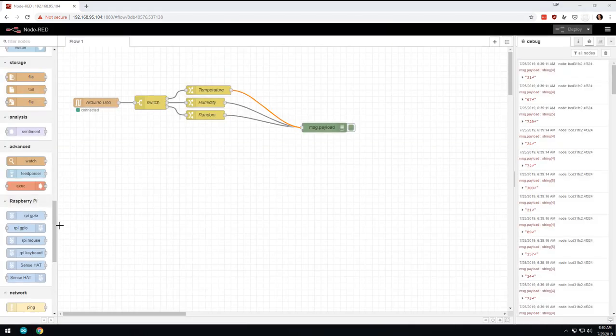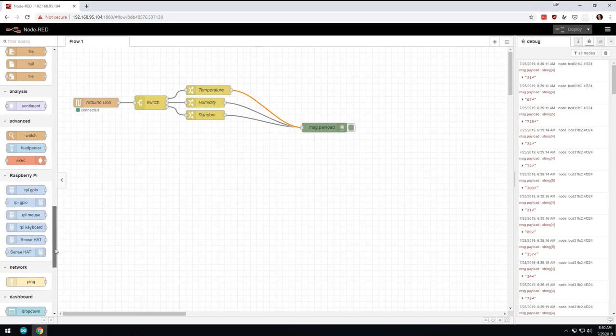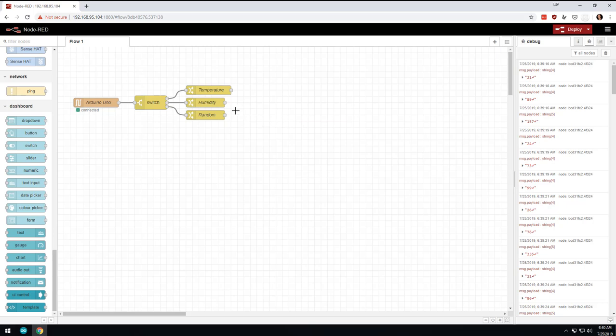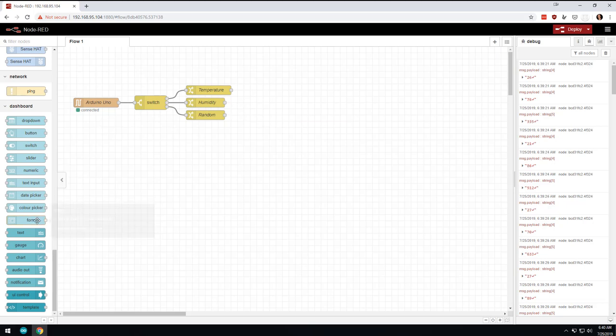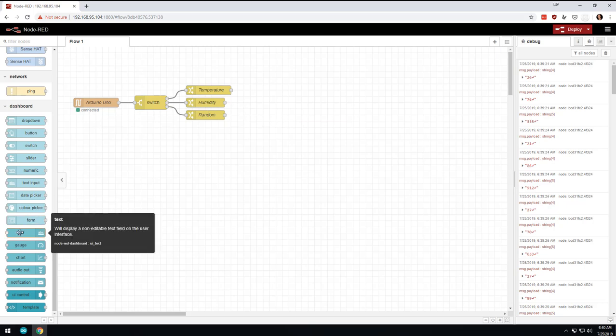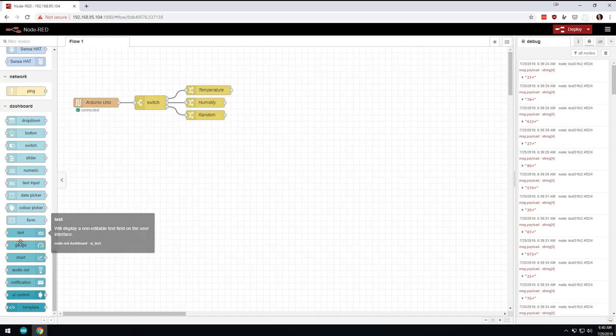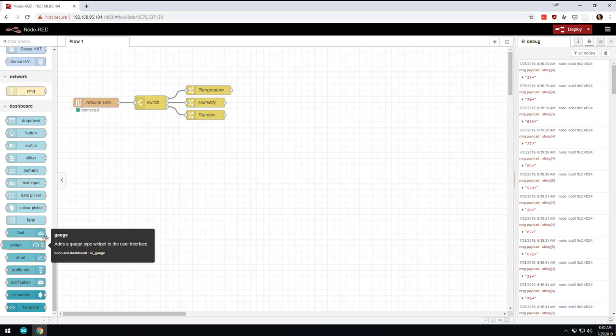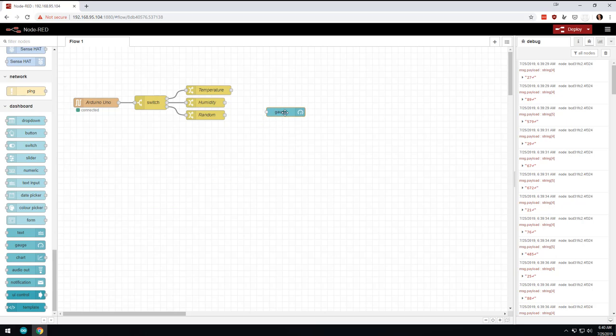Okay, so what that did is that added a whole bunch of things down here, and this is real similar to what I've done in some other videos. So I'm not going to spend a ton of time on it, but let's say that we want to, I'll tell you what, let's try this. Let's try a couple different ways to do it. So the first one we'll do is the gauge.